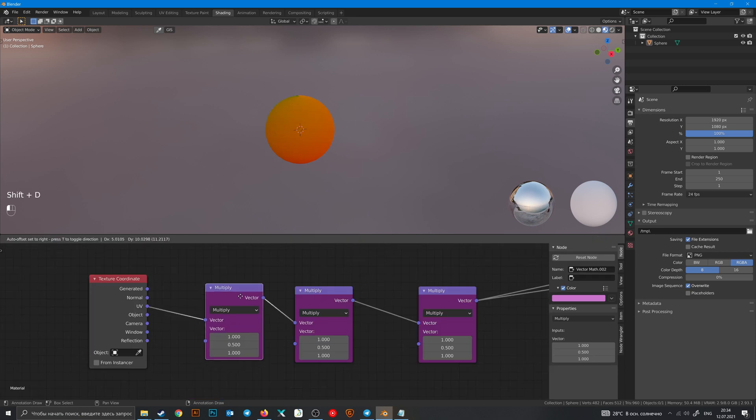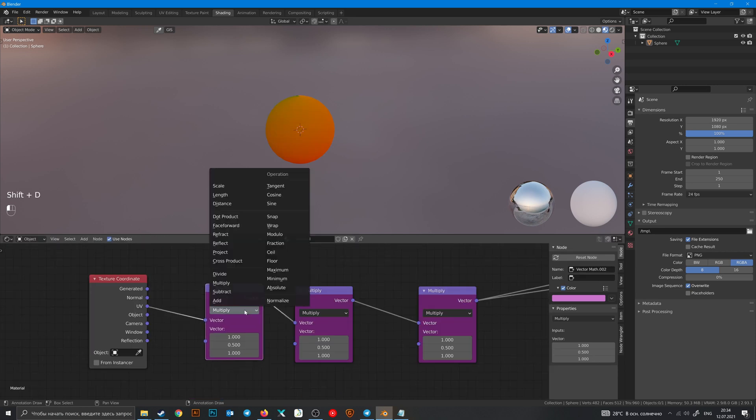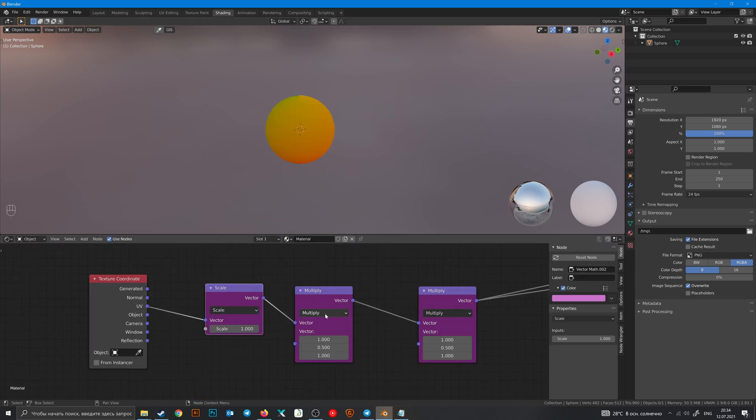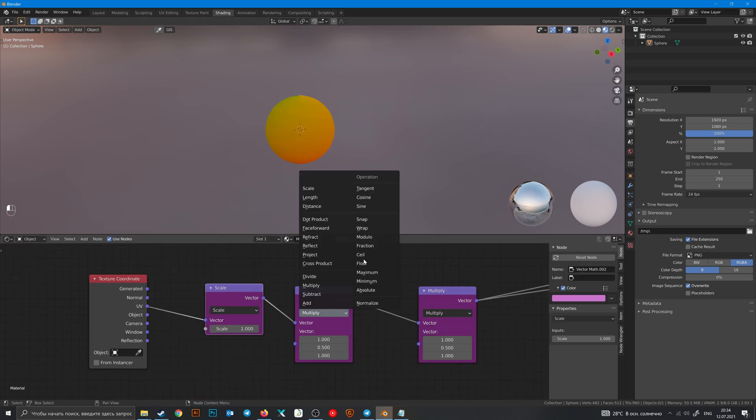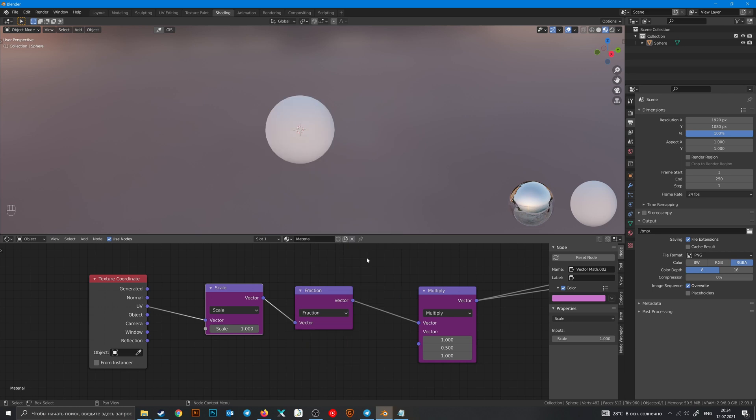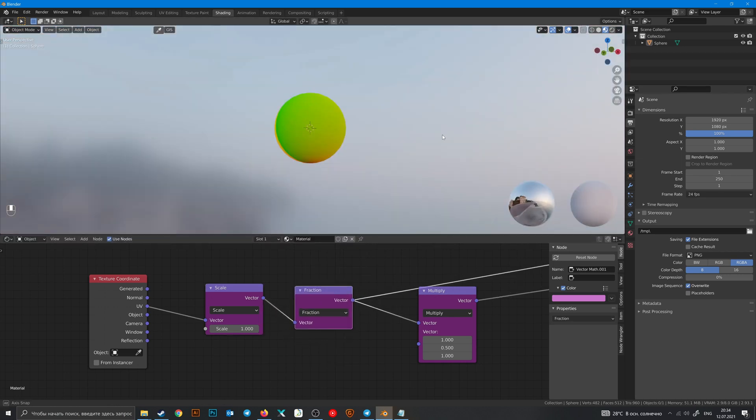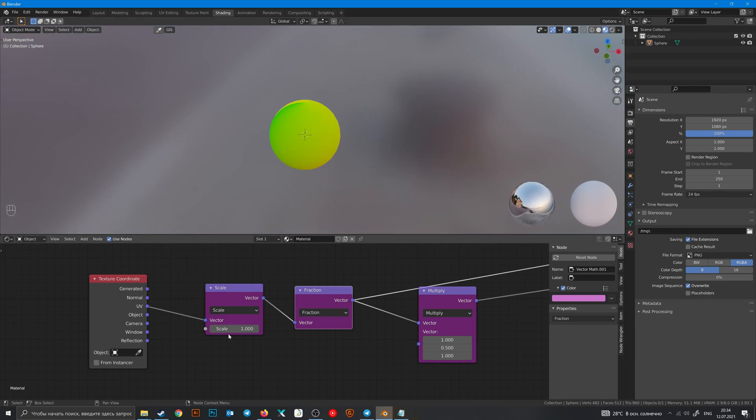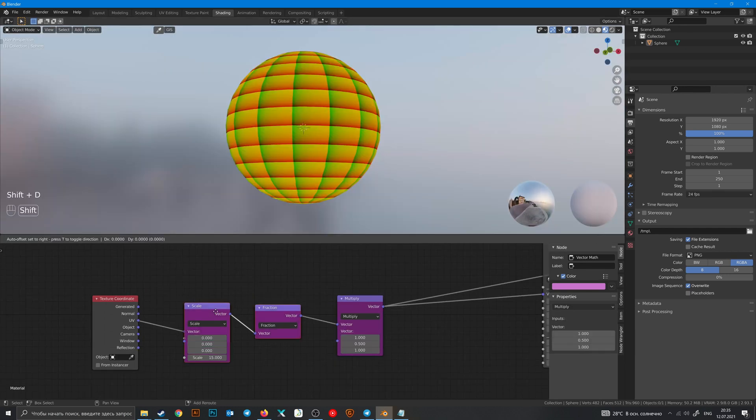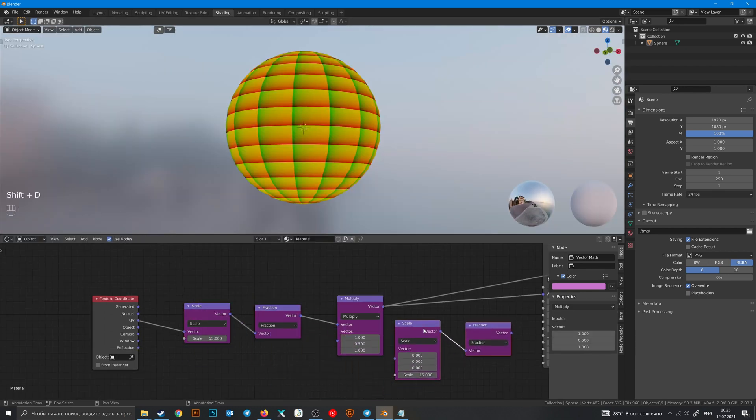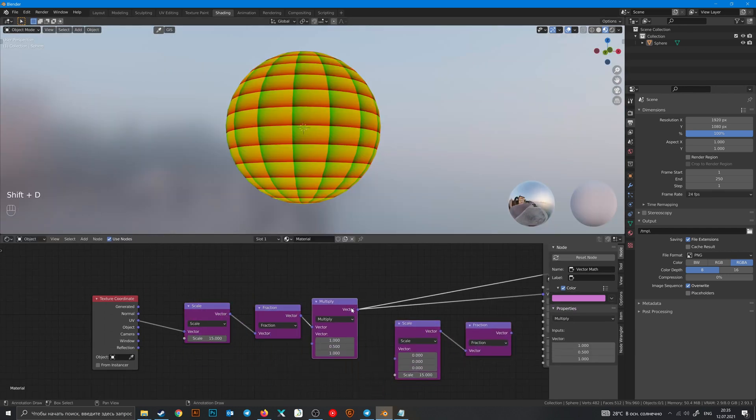Change this multiply to scale, this one to fraction, and let's see what's happening in fraction and change scale. Let's change the order a little bit.